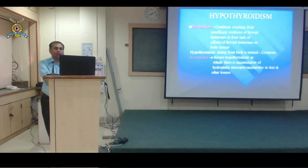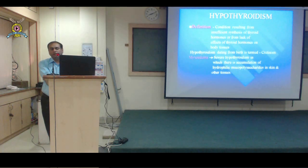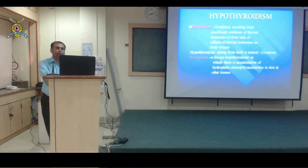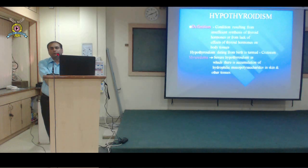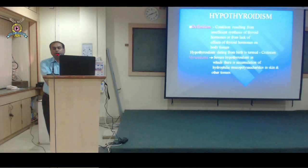Coming to hypothyroidism — 'hypo' means less, so hypothyroidism refers to low hormone levels or insufficient synthesis of T3 and T4 in the thyroid gland. Alternatively, the hormones may be present in the blood but their action doesn't take place at the respective organs or tissues. When hypothyroidism is present since birth, it is called cretinism.